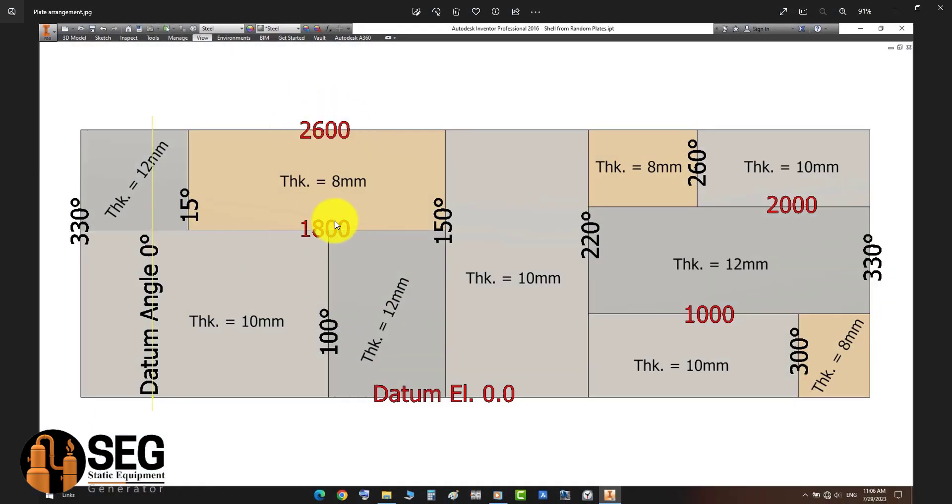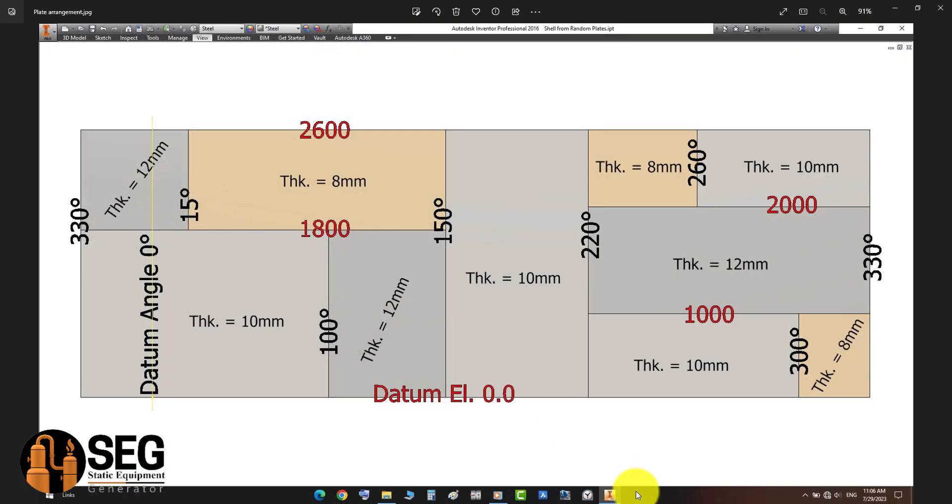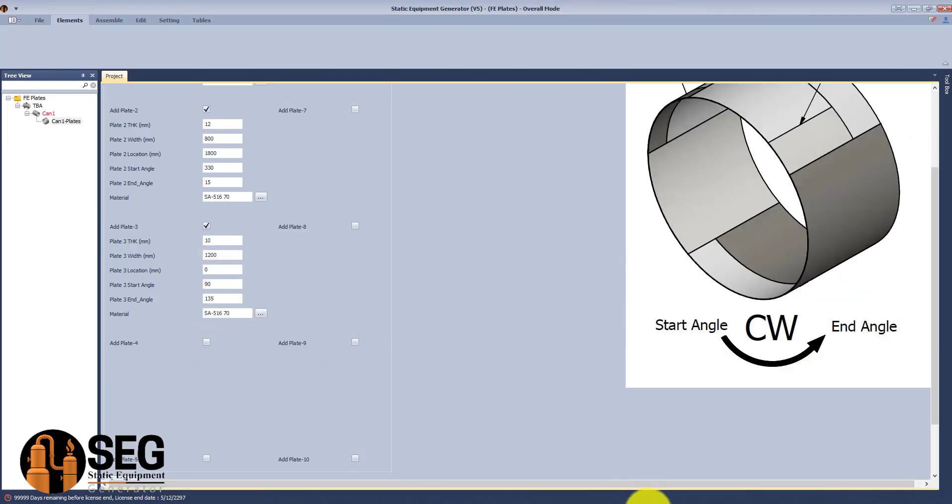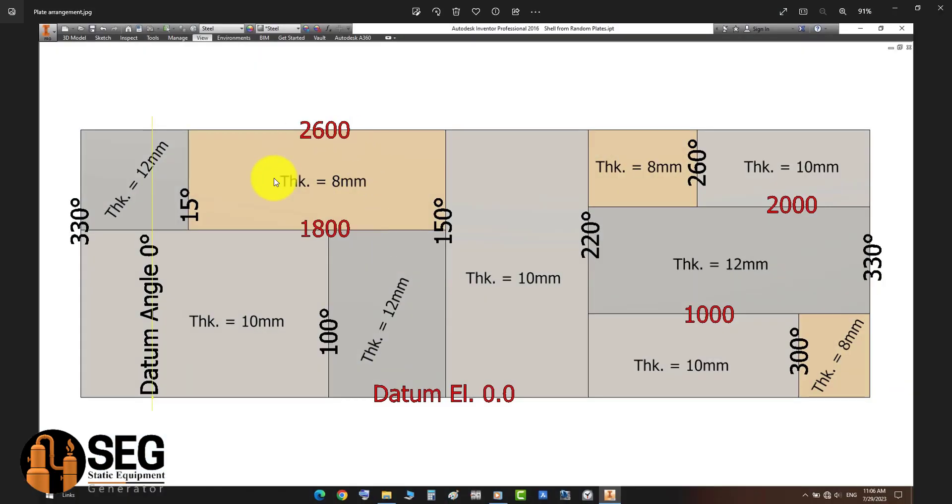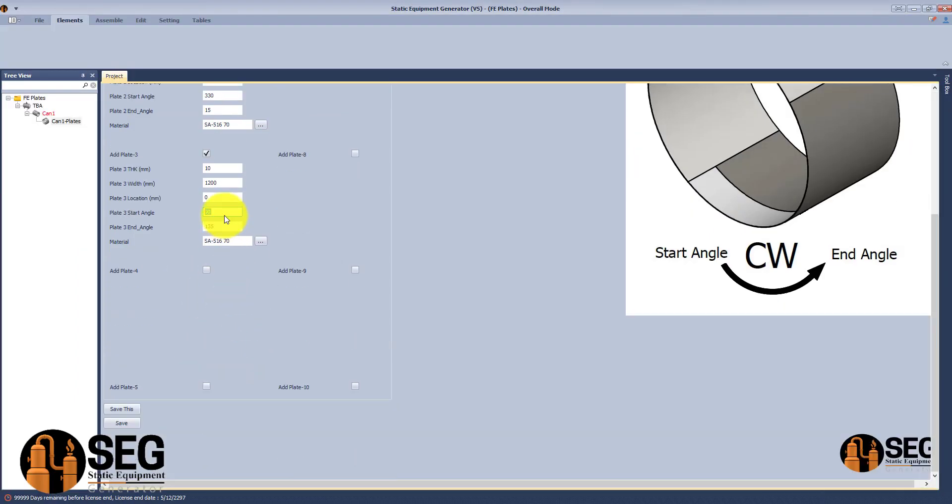Now the second plate - let's define the thickness and the location starting from 1800. And now let's define the length. The third plate starts from 100 degrees.